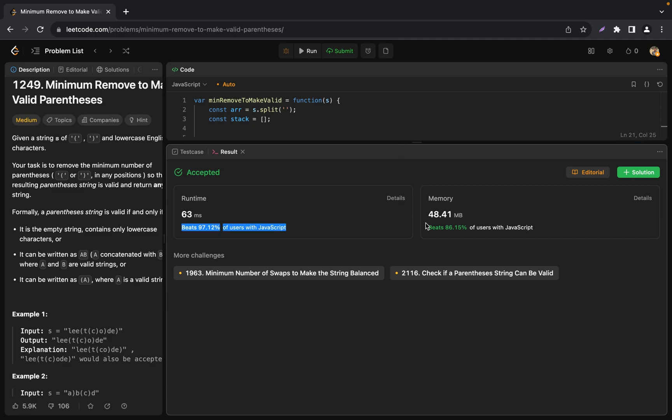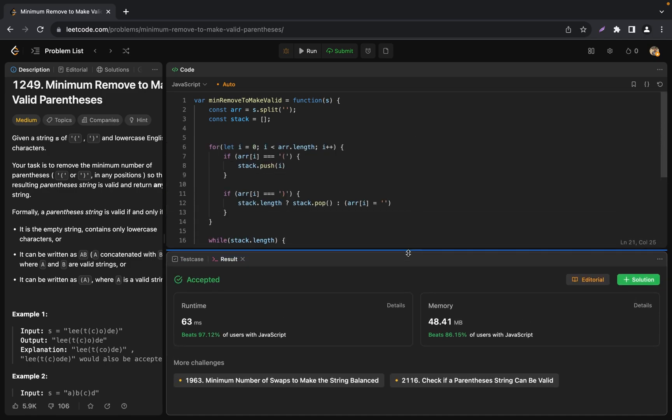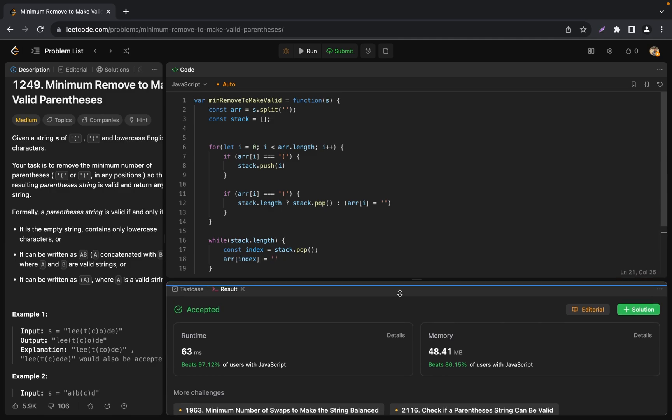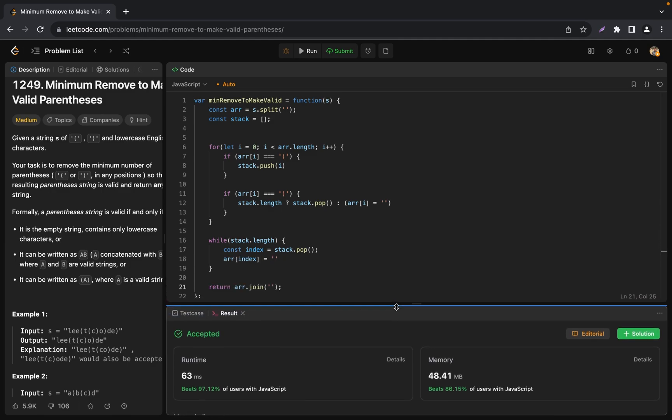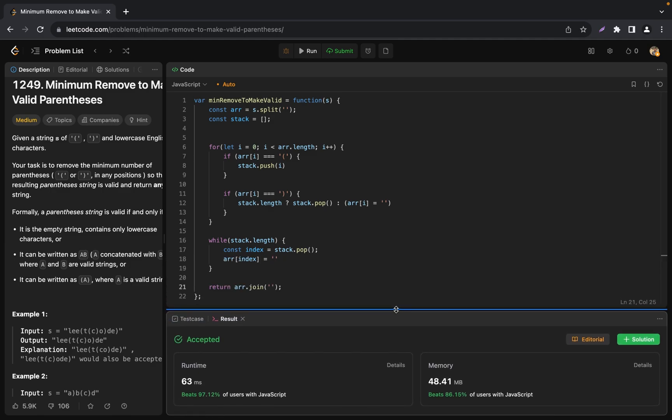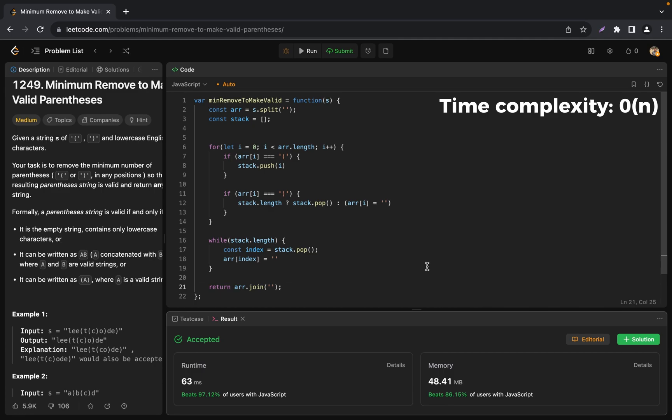Time complexity: We have two loops plus the join and split functions. Each of these operations takes O(n) time. So the total time complexity is O(n). Space complexity is O(n) for the array plus O(n) for the stack. We will have O(n) plus O(n) which we simplify to just O(n).